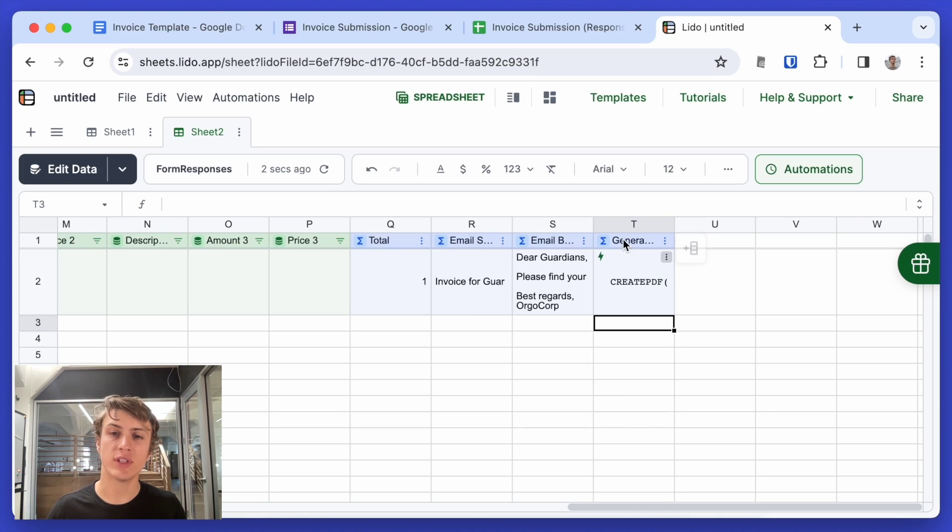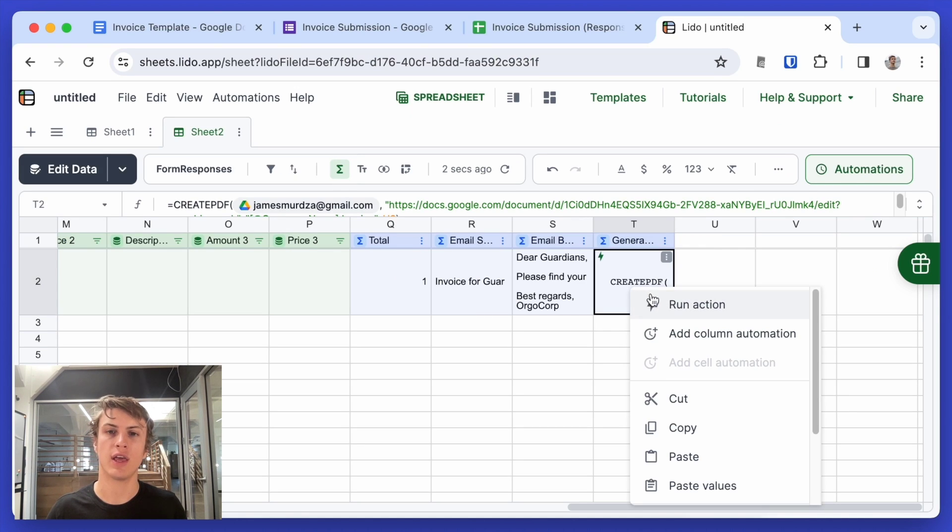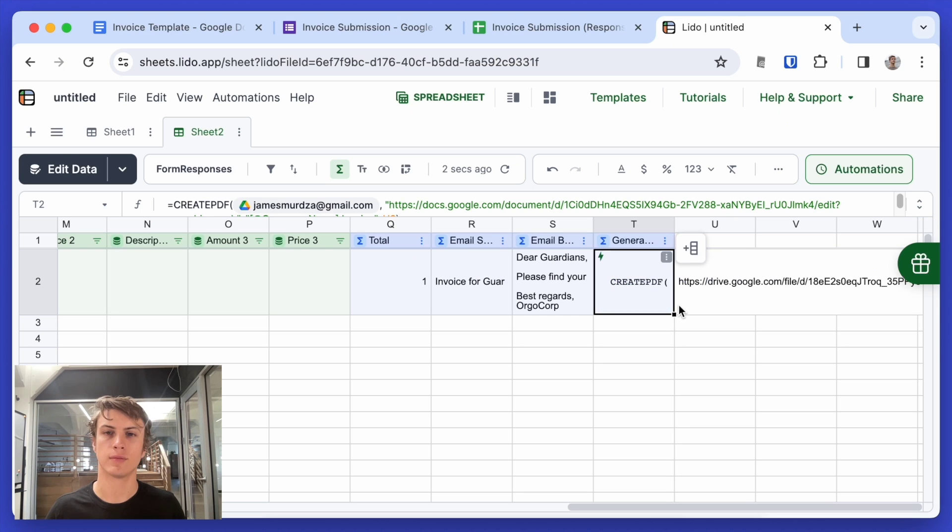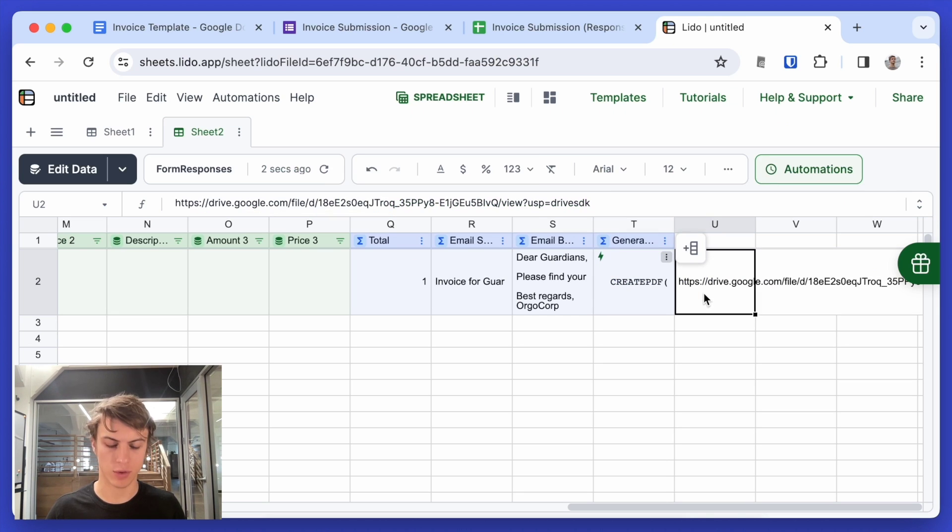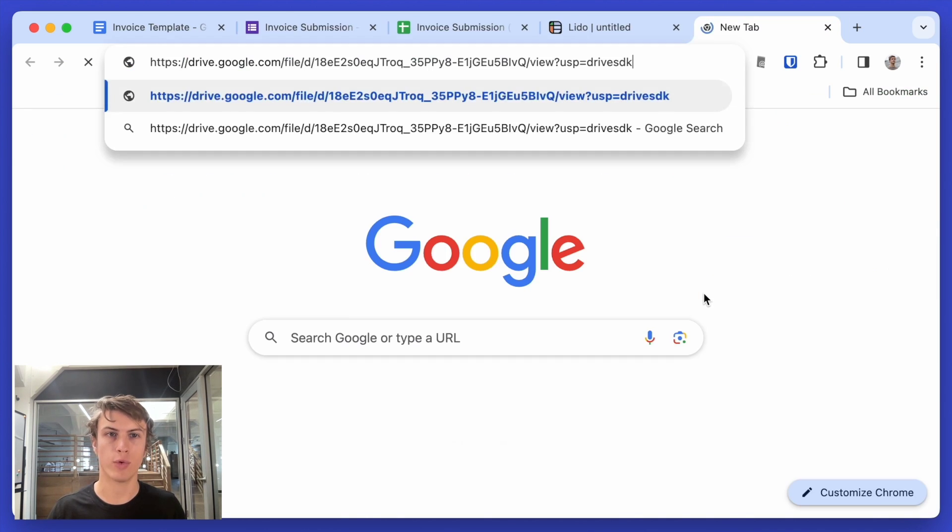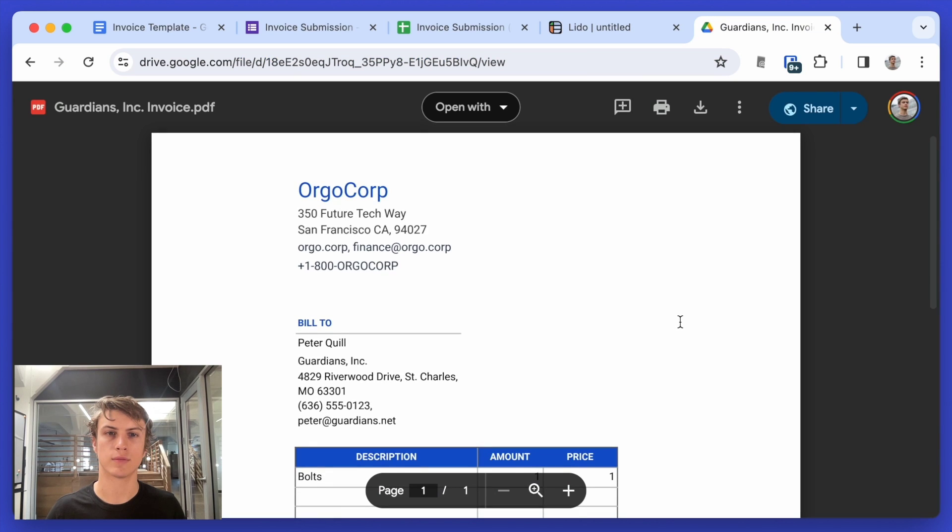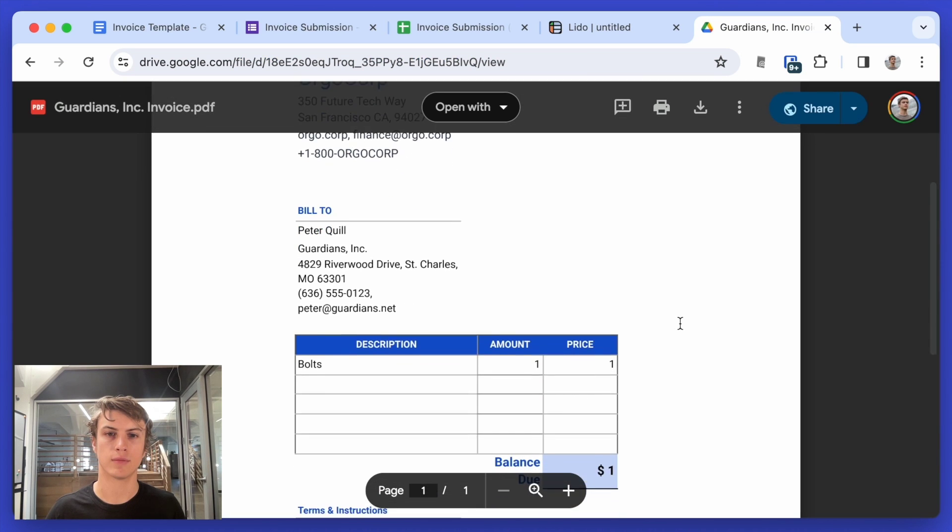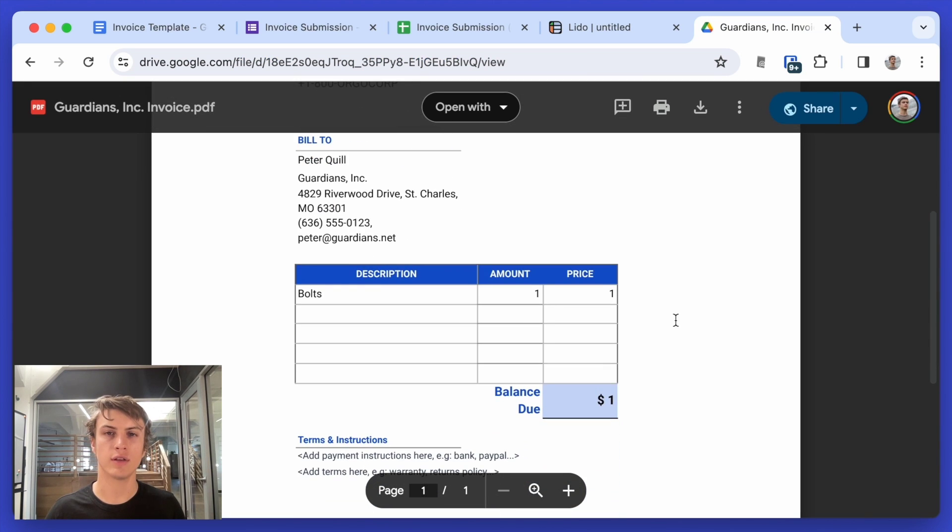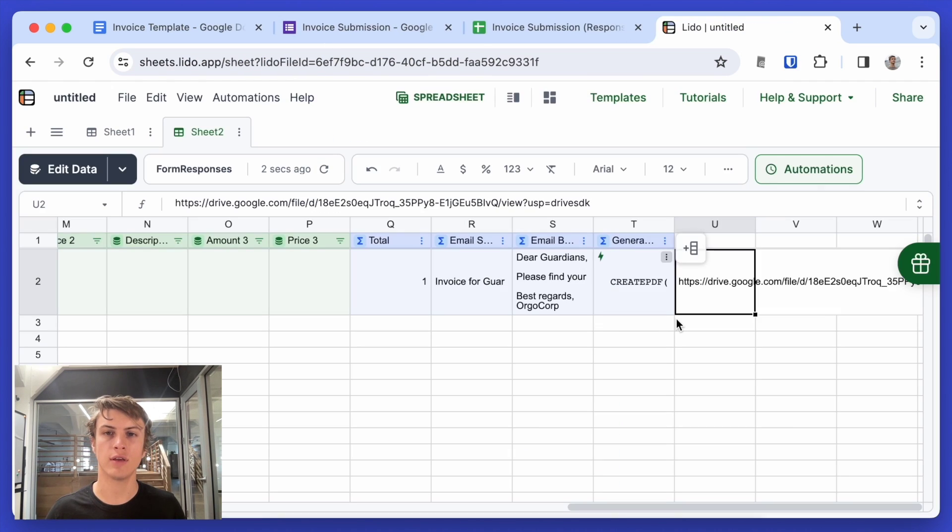Now we can test this action, with the right click and run action. Great. So we can just copy this URL and check if that works. All right. It looks like it did the right thing.